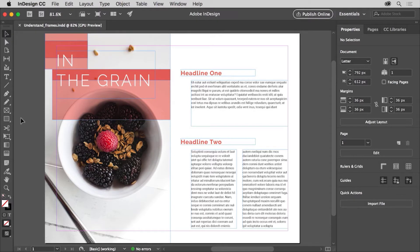Frames in InDesign are the building blocks for your layouts. They can contain images, text, and design elements like a shape with a fill color like you see here. In this video you'll explore the different types of frames available in InDesign and the tools used to create them.